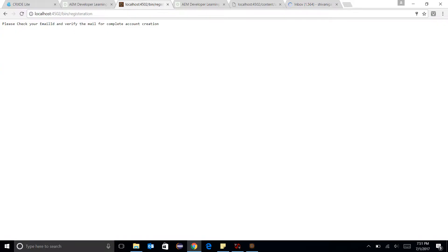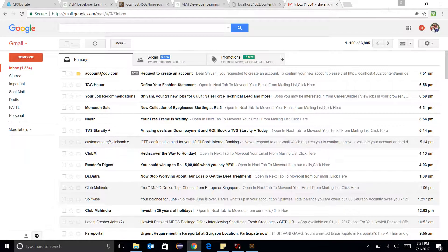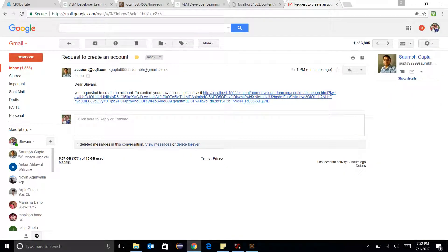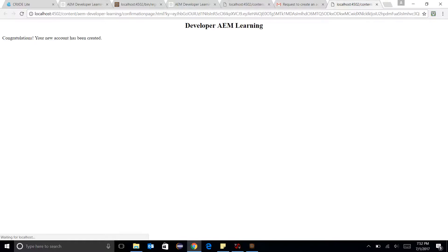Please check your email ID. I am going to my email. Yes, you requested to create an account. To confirm your new account, please visit this link. I need to go over here. Congratulations, your new account has been created.